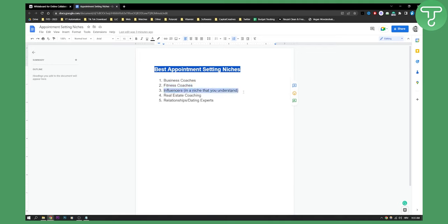Influencers in a niche that you understand — influencers with a product. For example, maybe it's an influencer on TikTok who is selling a TikTok course. If that's a product you're interested in, then you can sell that and do appointment setting for that niche.